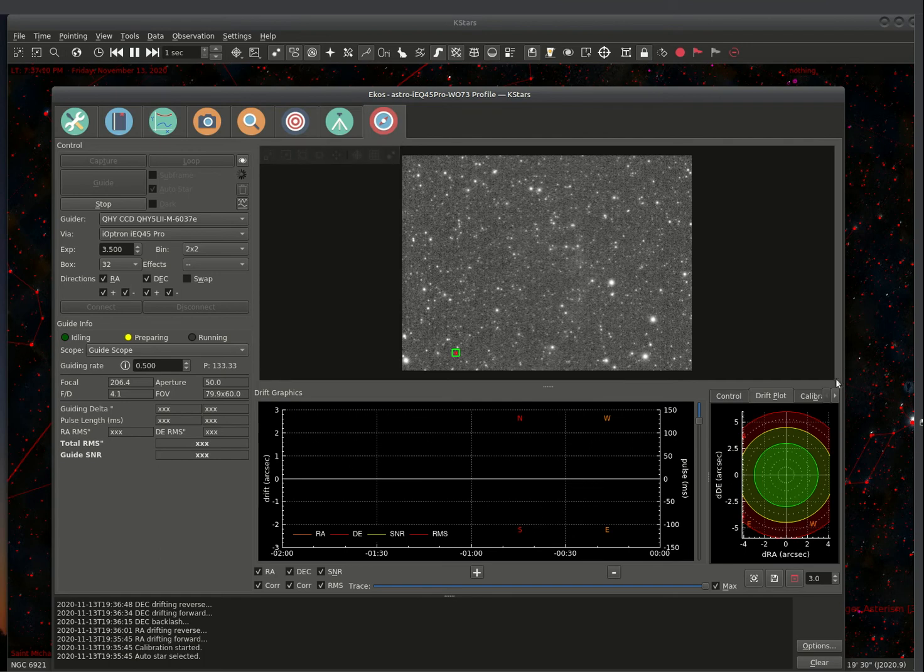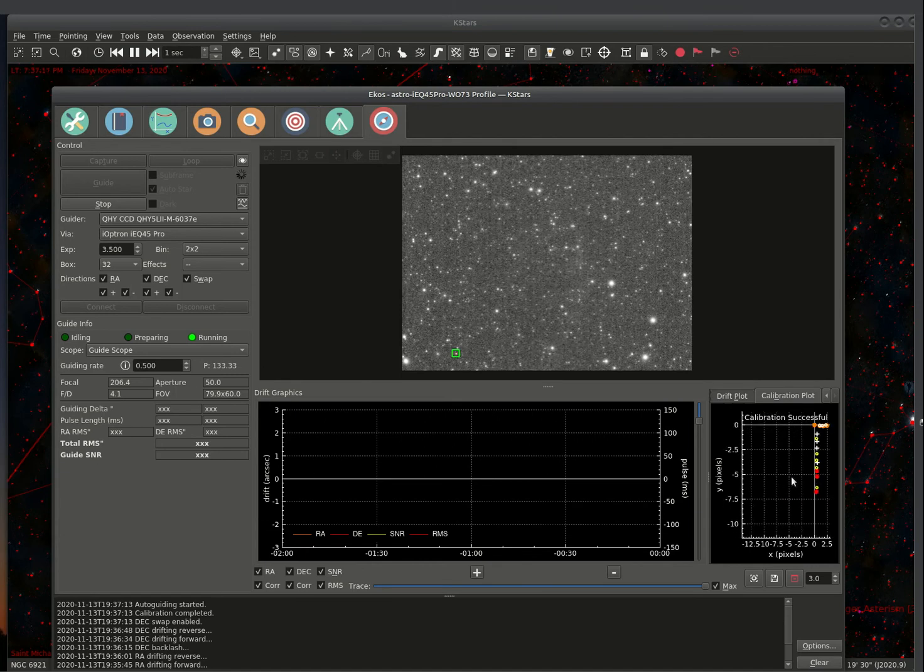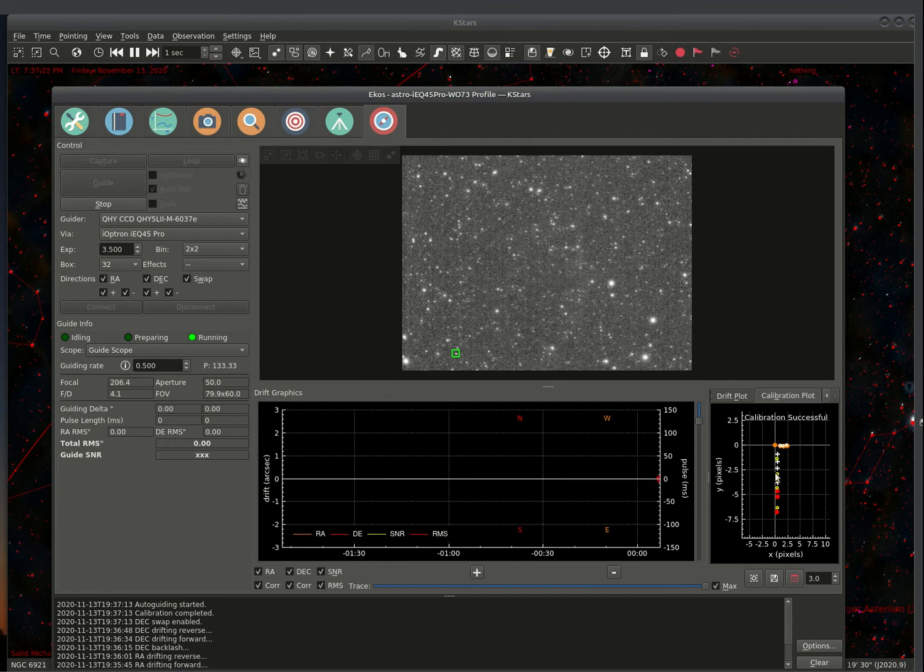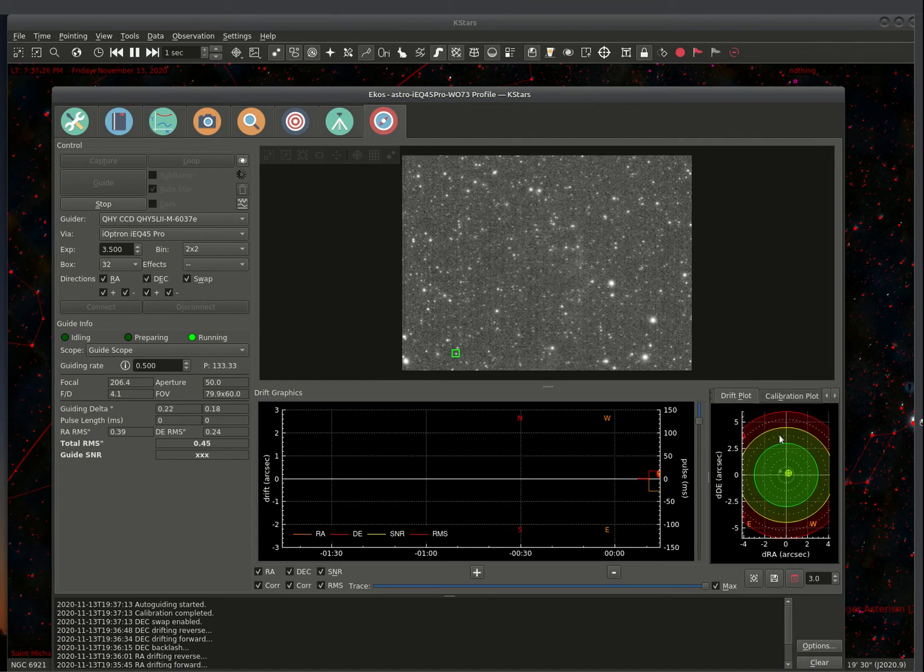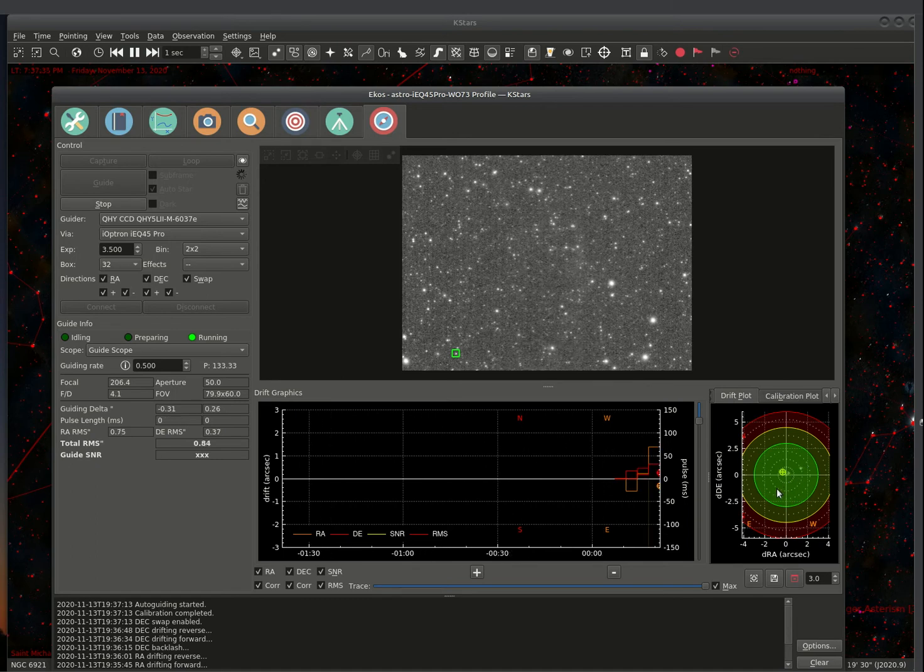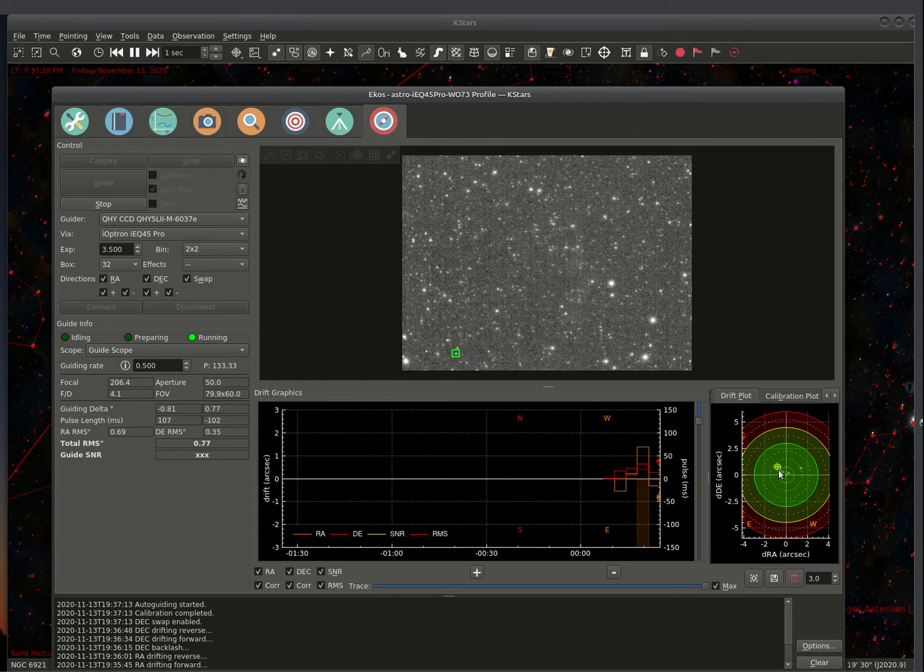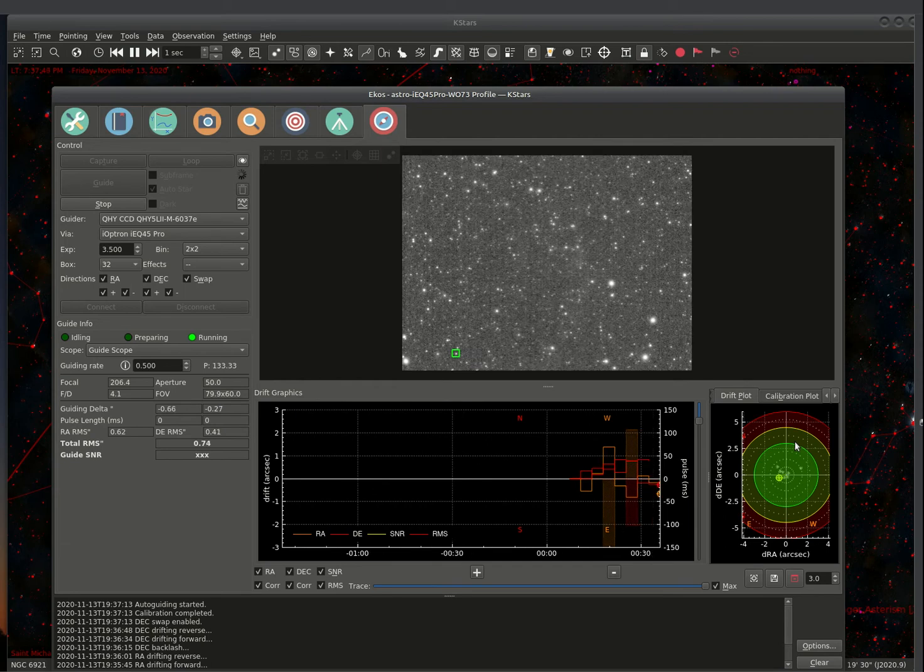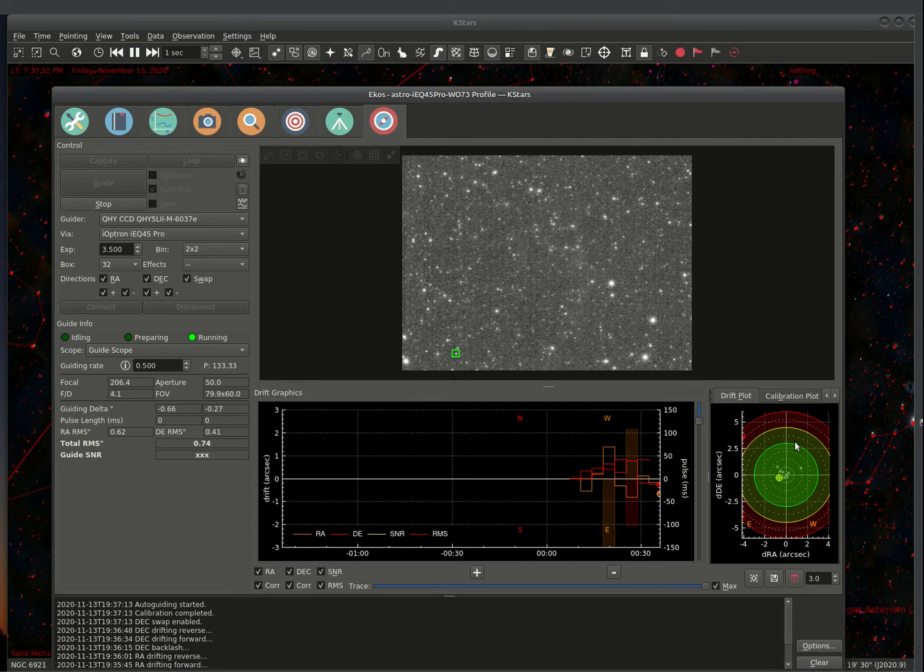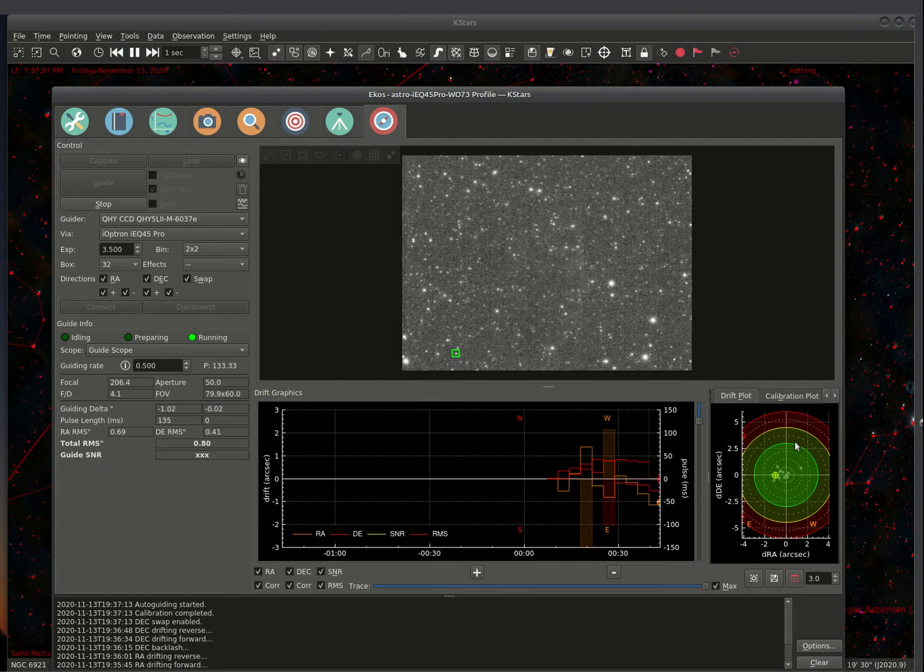There is a calibration tab over here that shows you how it tracks when it does the calibration and how far it moves. Let's go back into the drift plot. You can see here that it keeps track of the drift. Now with this setup here, I could go 2.5 arc seconds without any issues with elongated or star movement. It might not be tack sharp, but it seems to do pretty well overall.